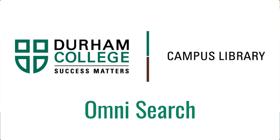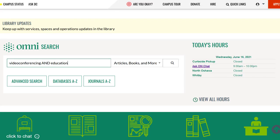The best way to quickly find books and articles is to use Omnisearch on the main library website. Rather than requiring you to look in multiple places for resources, Omnisearch allows you to access many different kinds of sources available from the library all in one spot, such as books, articles, journals, newspaper articles, streaming video, and more.